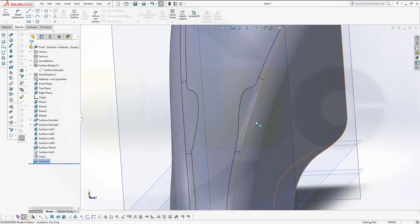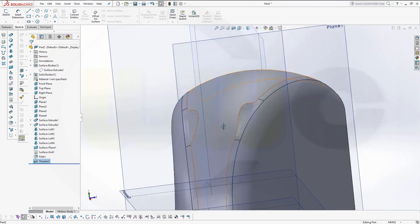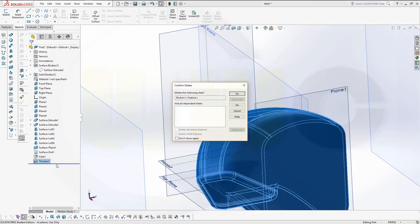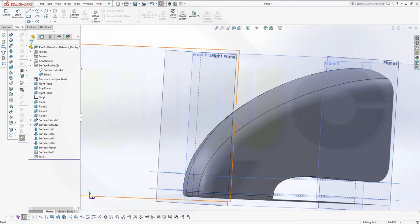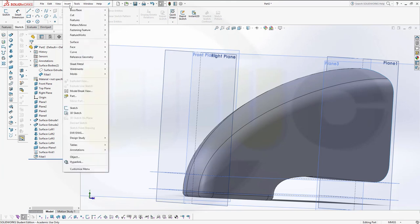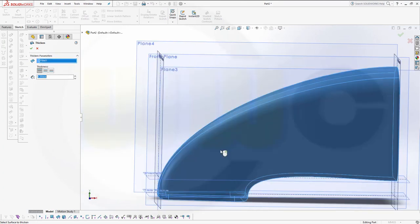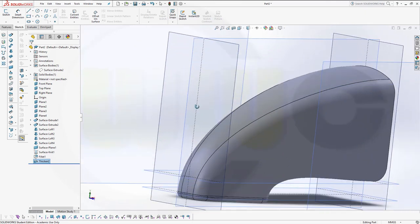This doesn't look good. What happened here? That fillet went around. Let's delete that one. The thickening was somehow wrong. Insert, Thicken — let's try the inside. Yes, that's more like it.